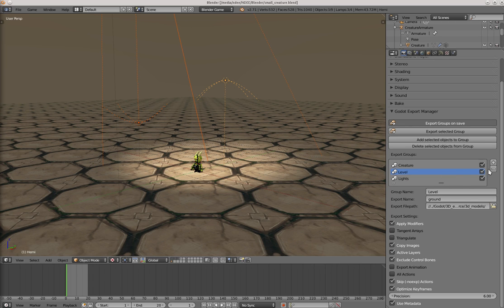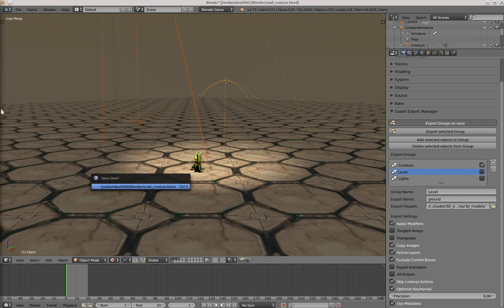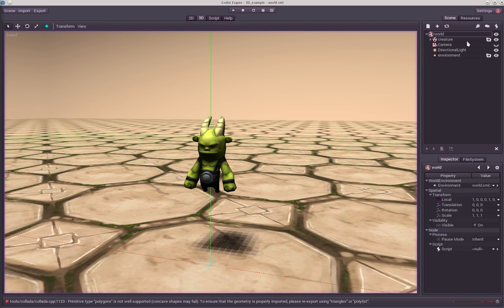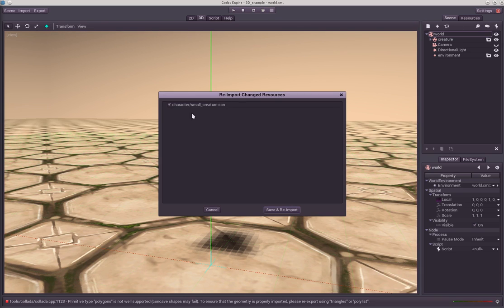So you can disable single groups here. Let's say you don't want to export this too. Save it and now you see that only the creature has been exported.